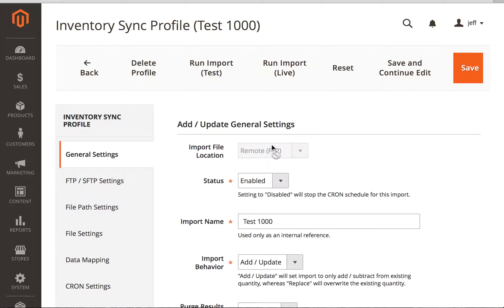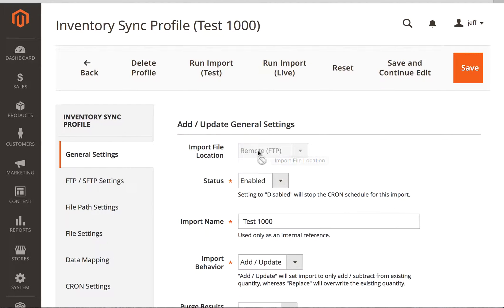First, you'll notice that the first part we can't change, it's FTP for remote settings. You can also use secure FTP, you can use HTTP, or a local file delivery. The status is enabled, you'll need to have this enabled in order for it to run either in test or on cron.